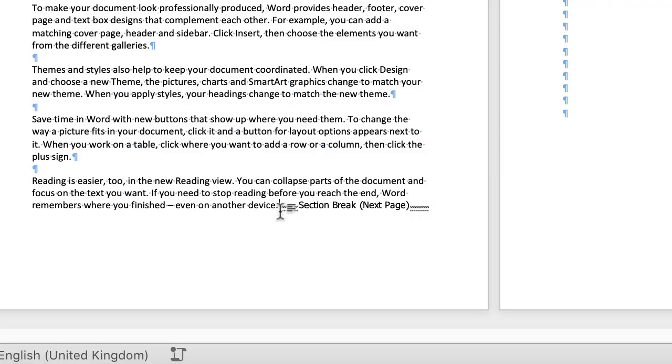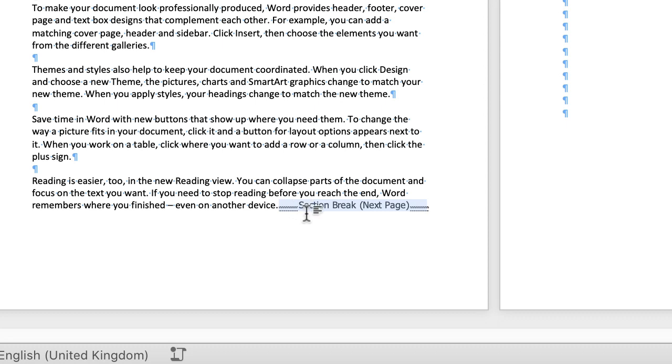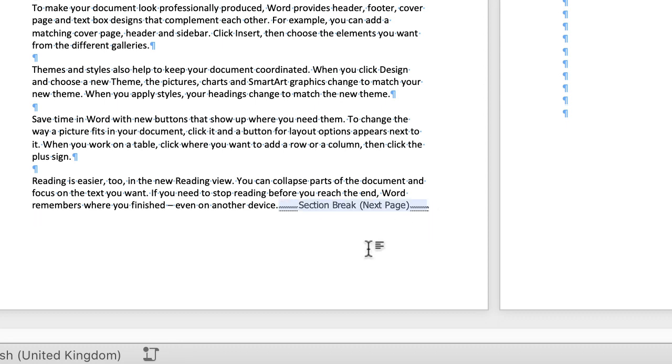If you want to get rid of this section break, all you do is hold the command key down and click. It will highlight it and then just simply press the delete button and that will get rid of the section for you.